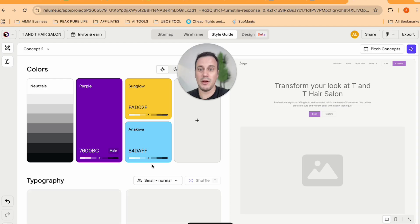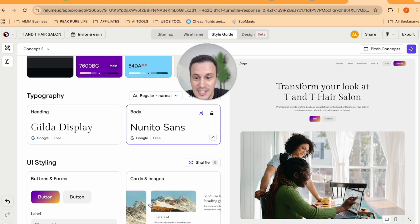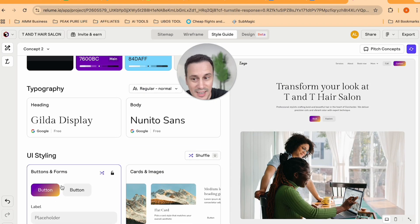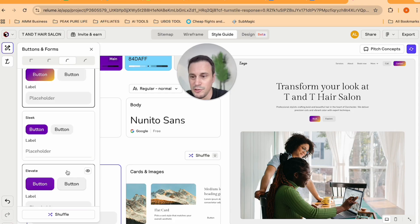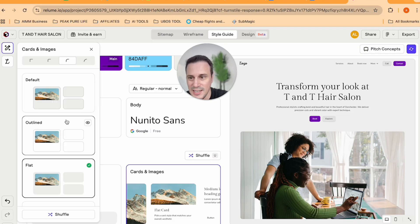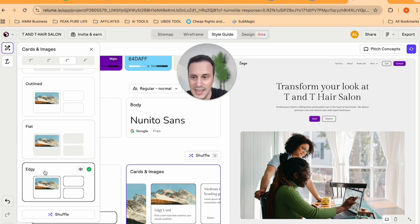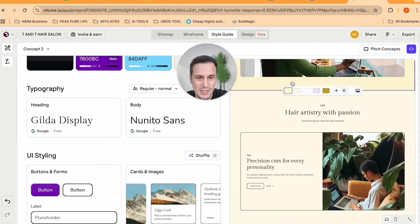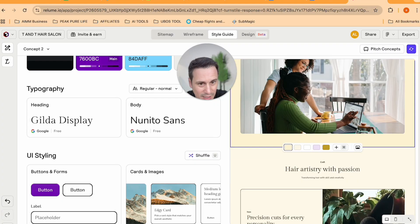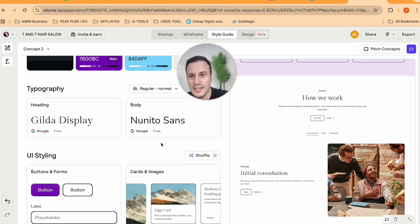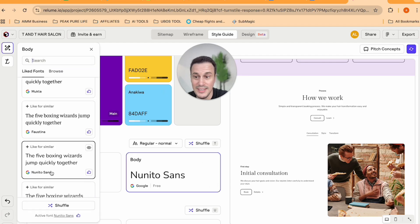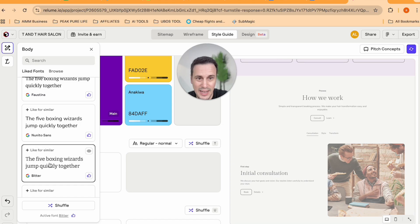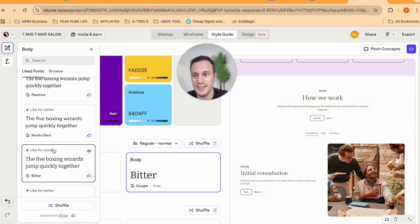And this over here is where we can play around with the colors, we can play around with the styling. So you can choose any sort of styling that you want. This kind of button over here, on the cards and image, we could have it as edgy. And then we just shuffle the scheme. And as you can see, it's applying the button. And you can really play around with the color schemes with the different fonts.